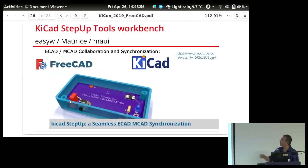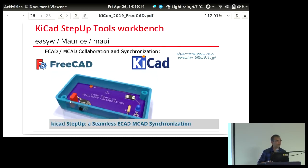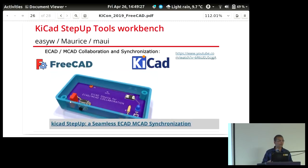There's a great YouTube video — Brian Benchoff recently wrote about this on Hackaday a week or two back — showing the StepUp Tools Workbench capabilities. The easiest way to find it is to search the Hackaday website for 'StepUp Tools Workbench video.' He walks you through taking a KiCAD PCB, bringing it into FreeCAD, moving parts around, and bringing it back into KiCAD where it shows up as expected.